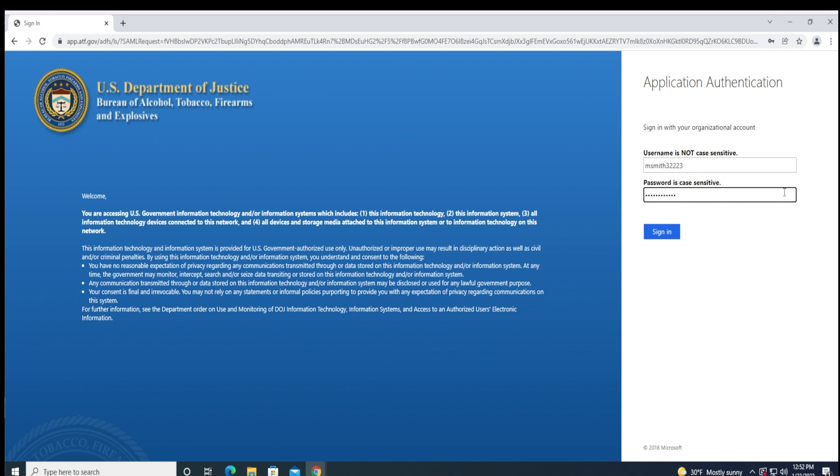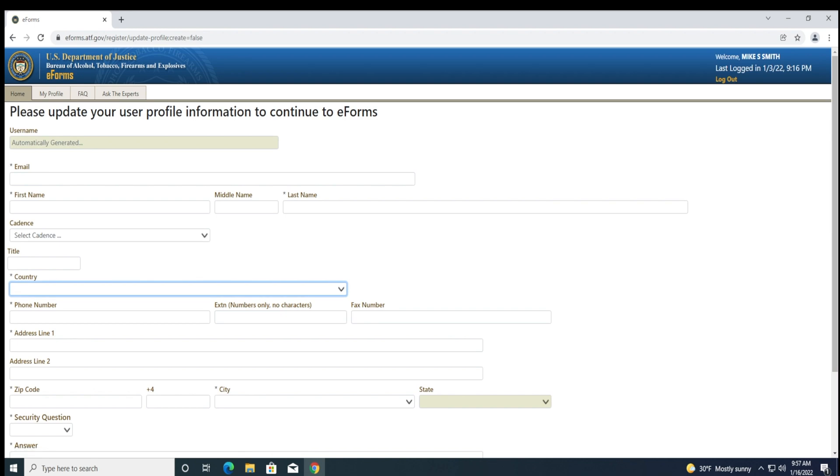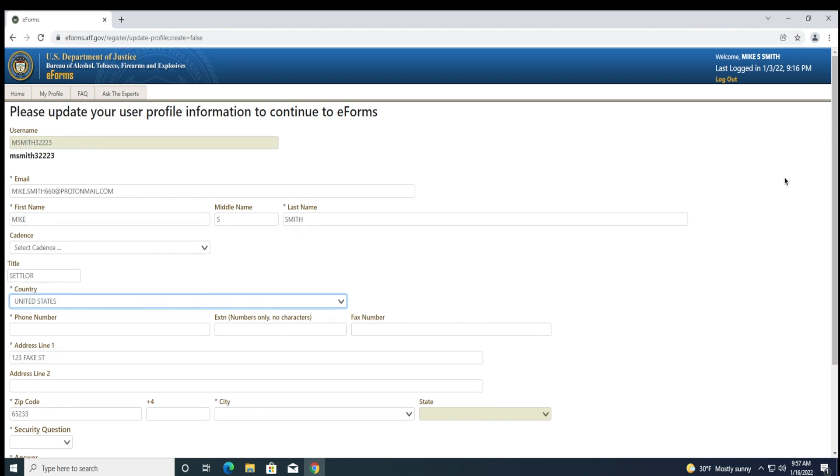This may or may not open the rules of behavior for the ATF's eform system. If you do see this window, you will need to accept the rules. You can then click the radio button next to each rule and finally click the Accept button to continue. Otherwise, you can continue to update your user profile.